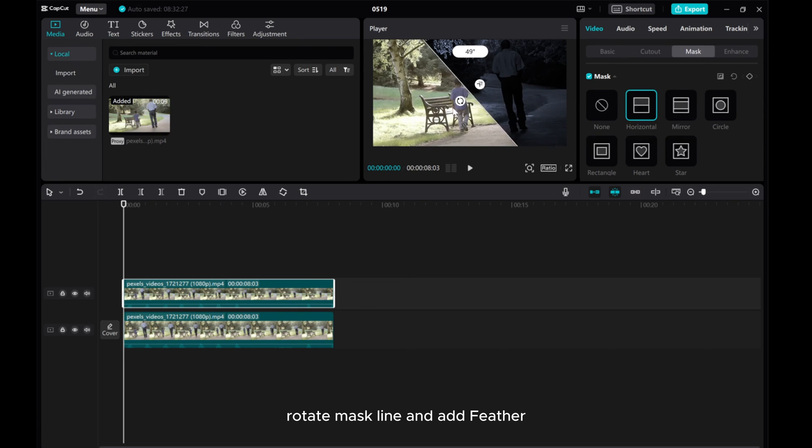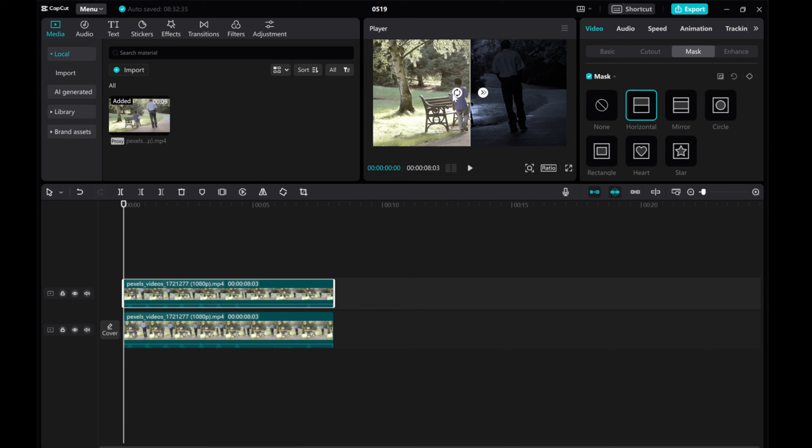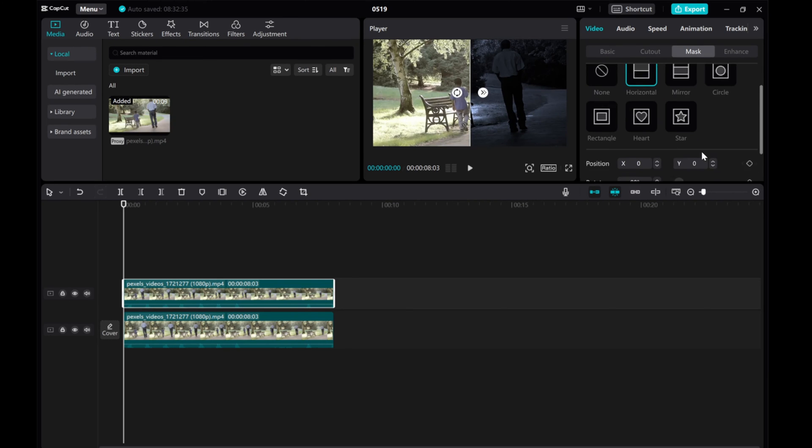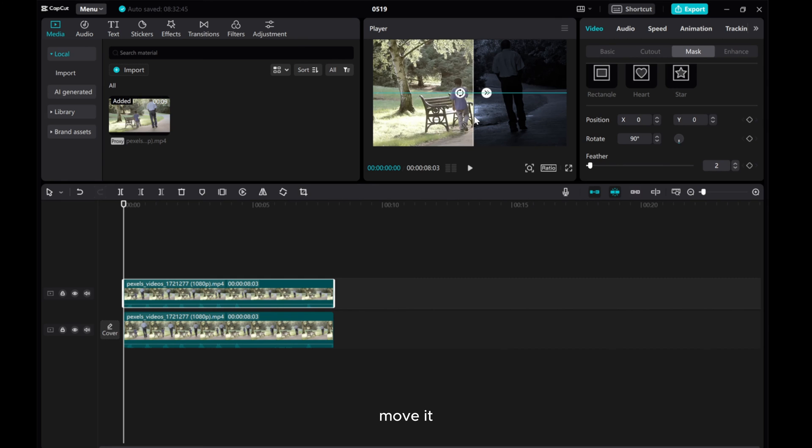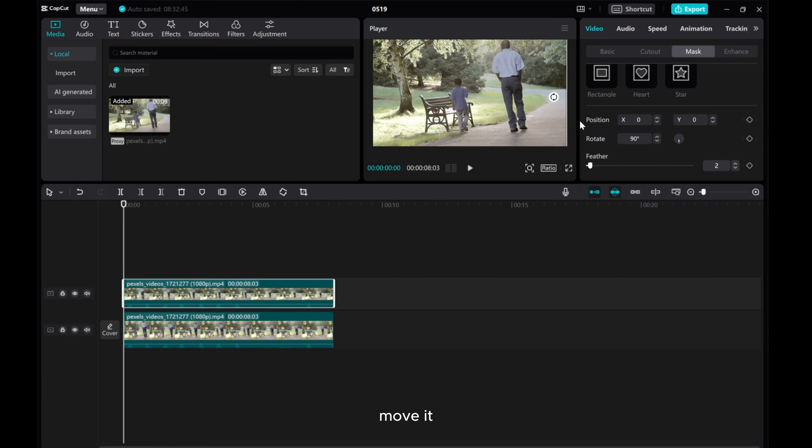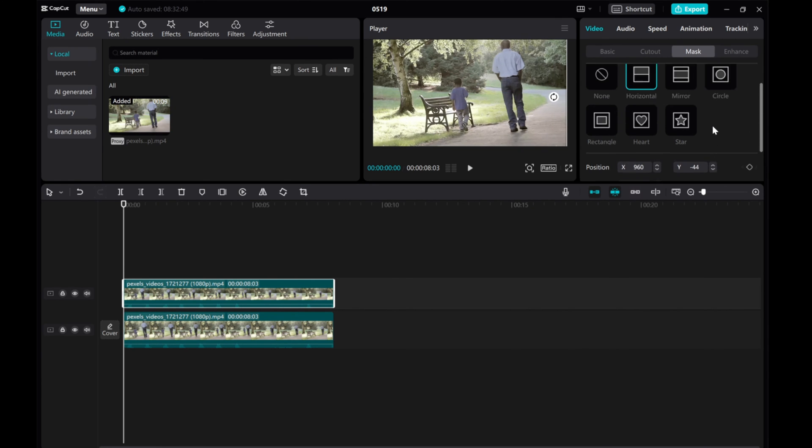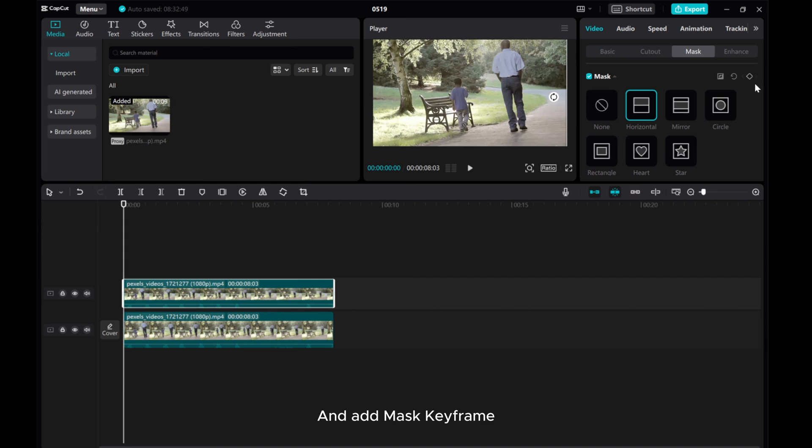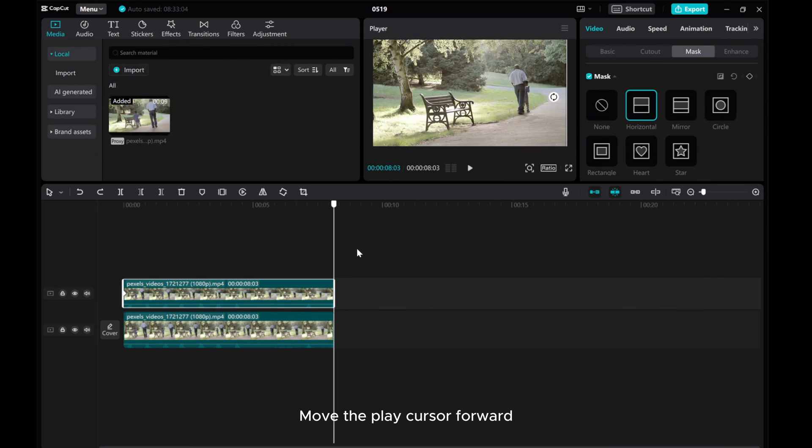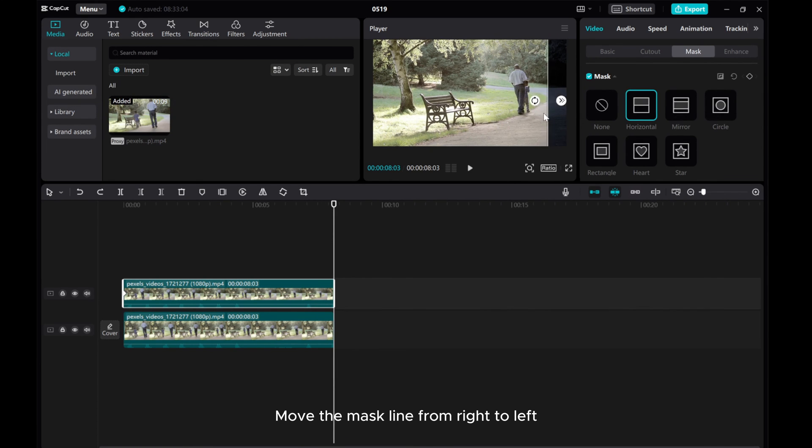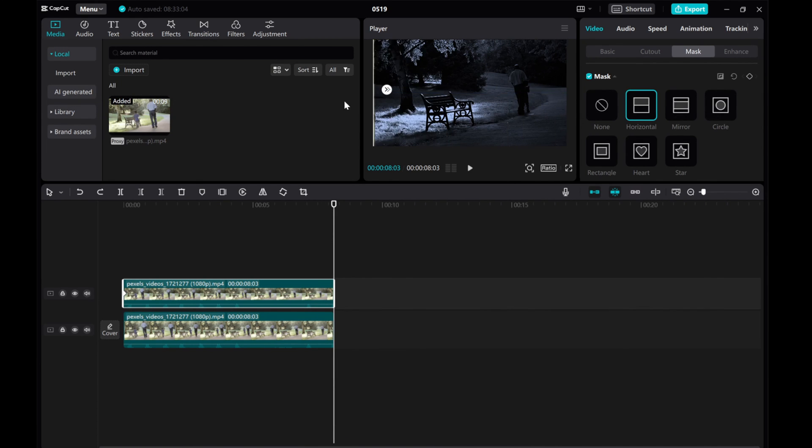Rotate Mask Line and add Feather. Move it. And add Mask Keyframe. Move the Play cursor forward. Move the Mask Line from right to left.